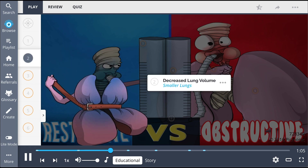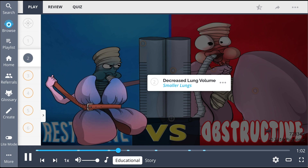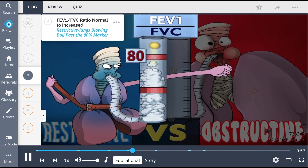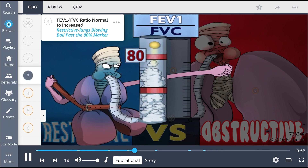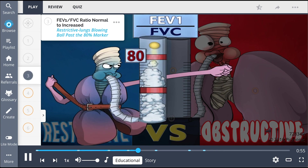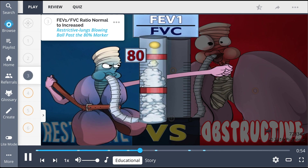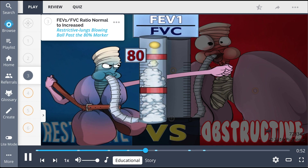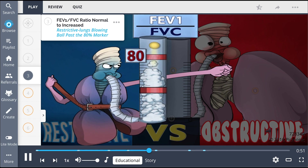Two hallmark characteristics of restrictive lung disease are a decreased lung volume, portrayed by the relatively smaller lungs, along with an FEV1 to FVC ratio that is normal or increased, pictured here as the restrictive lungs blowing the ball past the 80% marker.